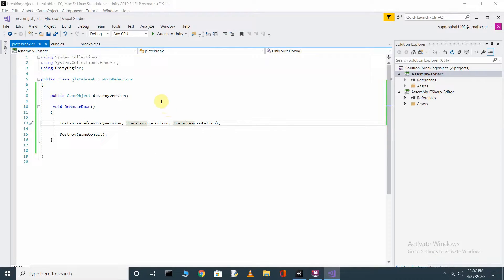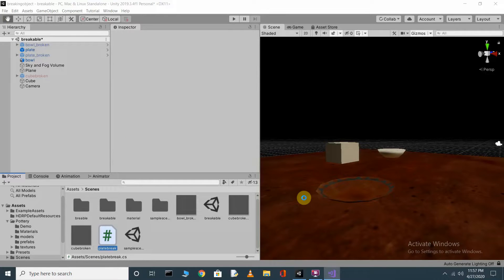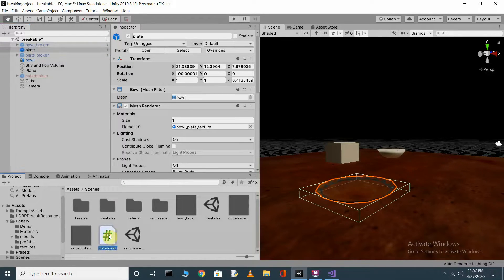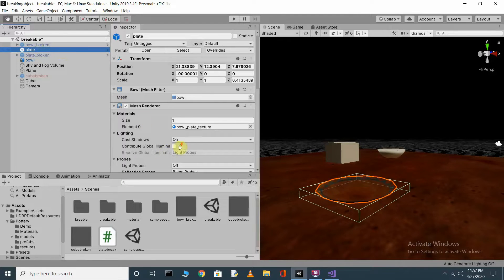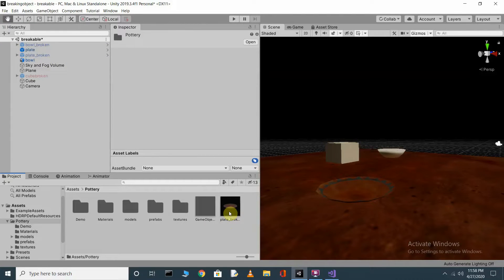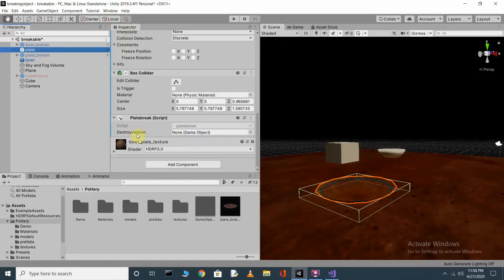Press Ctrl+S to save your script and go back to the scene. Select the original plate — not the broken one — and drag and drop this script onto it. You can see the PlateBreak script is now added to the plate. Now drag and drop the plate broken prefab from your assets into the Destroy Version field on this script component.